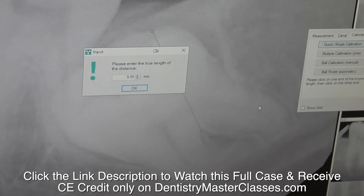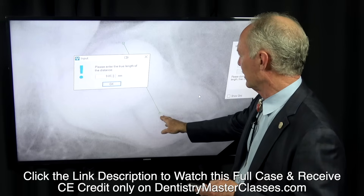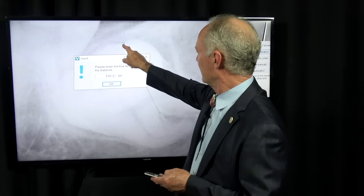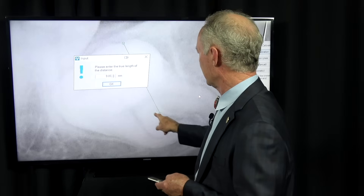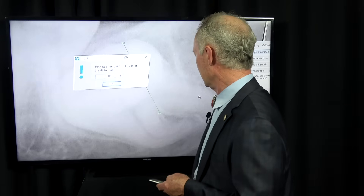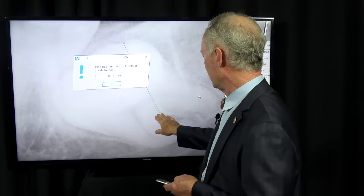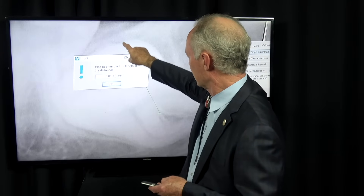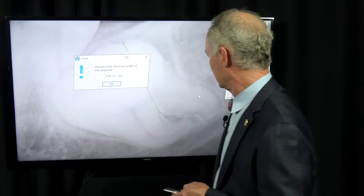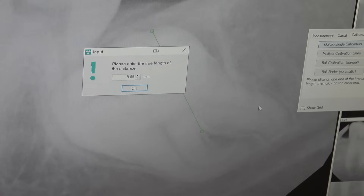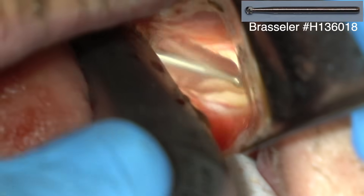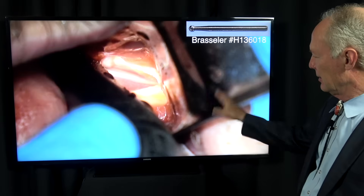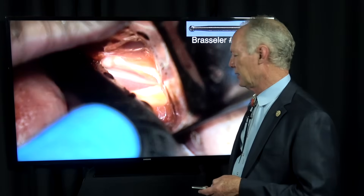I'm trying to section to the furcation. From the coronal part of the tooth to the furcation is about 10 millimeters. So I know I don't want to go more than 10 millimeters from the coronal to the furcation, because you don't want to take any chance of damaging that inferior alveolar nerve.